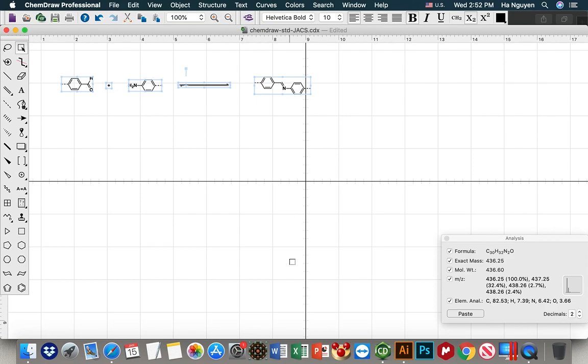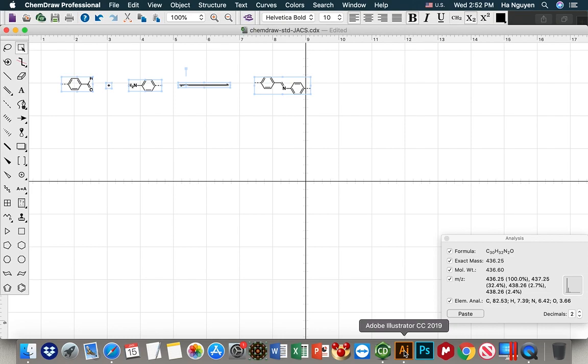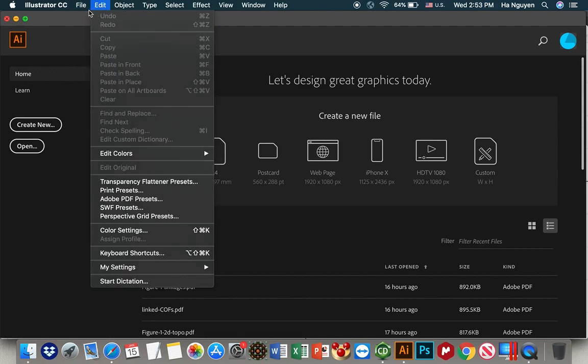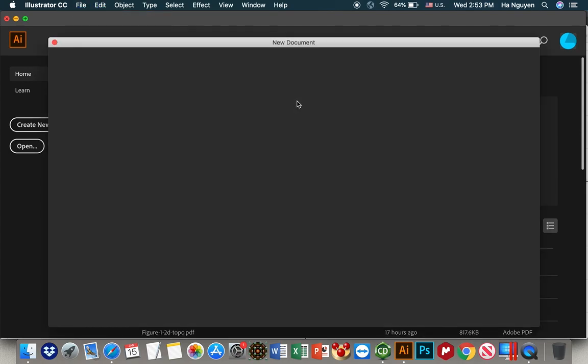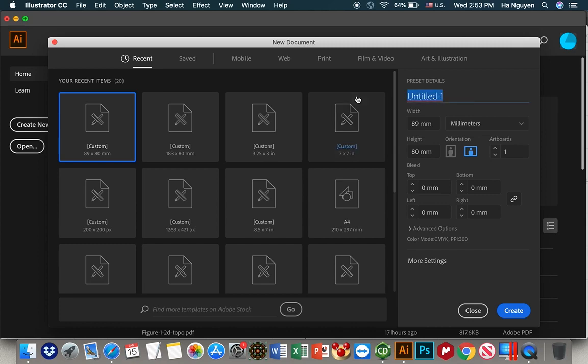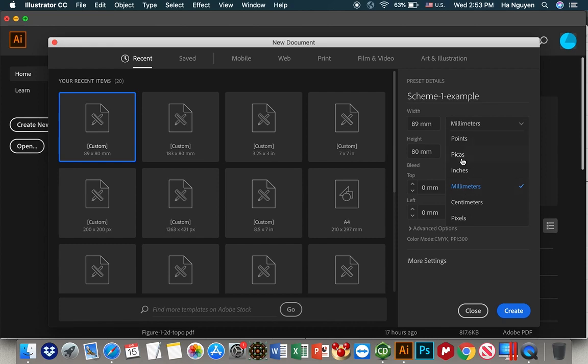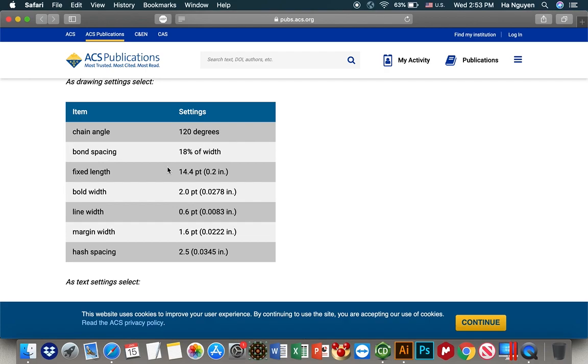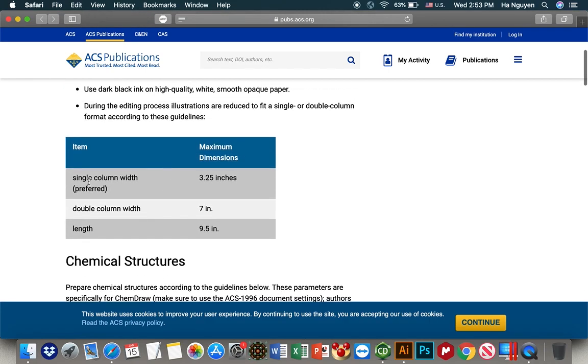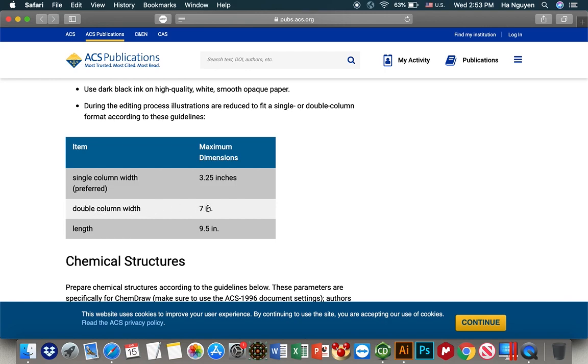And then the next step, we will use Illustrator to make a scheme. So open Illustrator, file, create a new one. We name Scheme1Example. I change the unit to be pixels. So for JACS, you will see they have two kinds of figures. The first one is the figure for single column with 3.25 inches of width. And the second one belongs to double column, which is 7 inches.